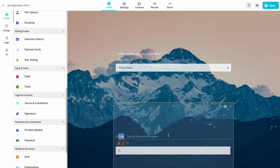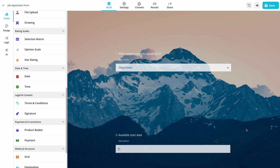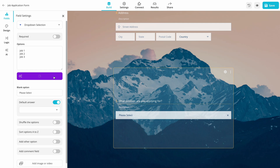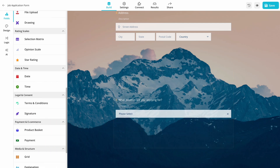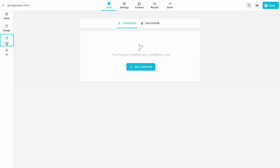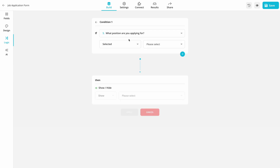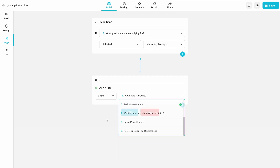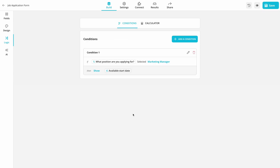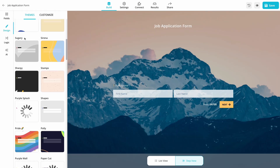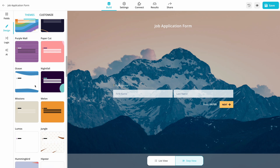You can customise it however you want — add new questions, change existing ones, or make them conditional. These forms will represent your company, so it is important for HR forms to look professional. In order to make sure of that, go to Design and customise your form to your liking.